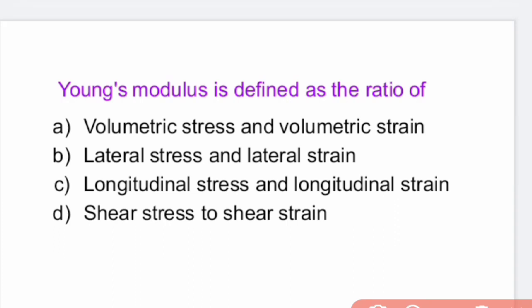Hello everyone, welcome back to Vidya TV. In this particular video, let us discuss some MCQs related to strength of materials — very important bits. First question: